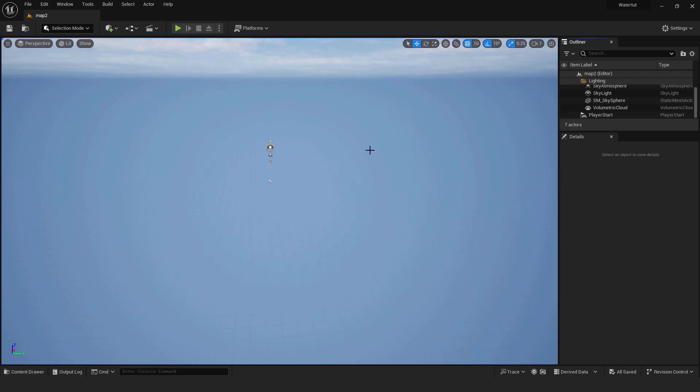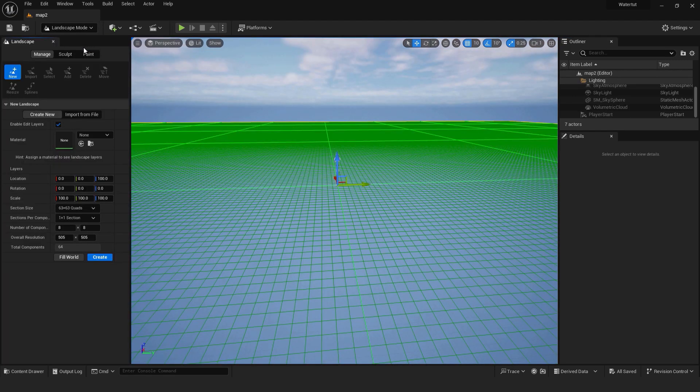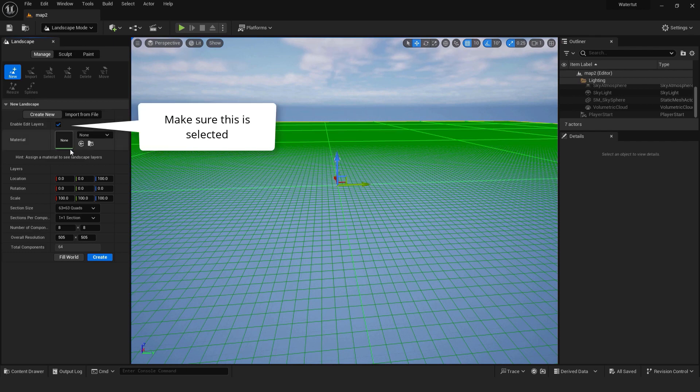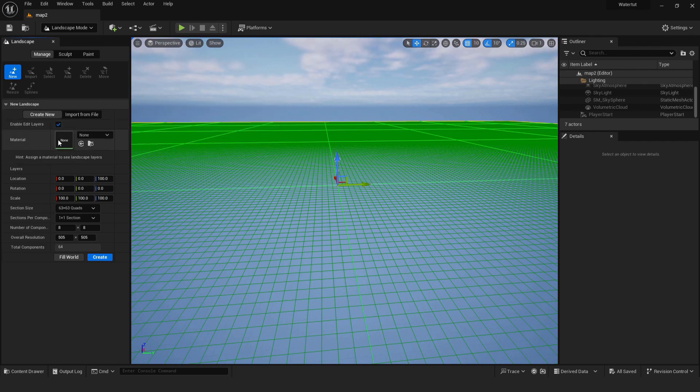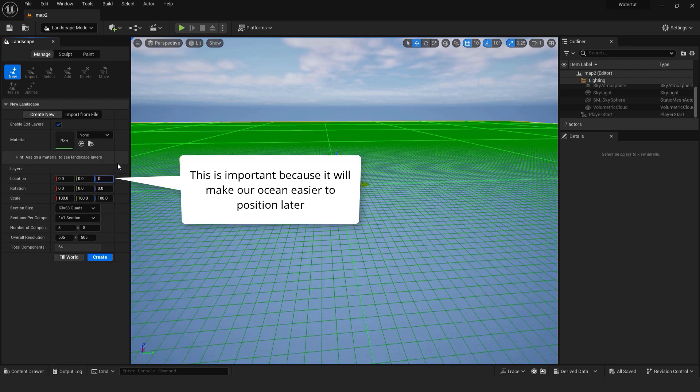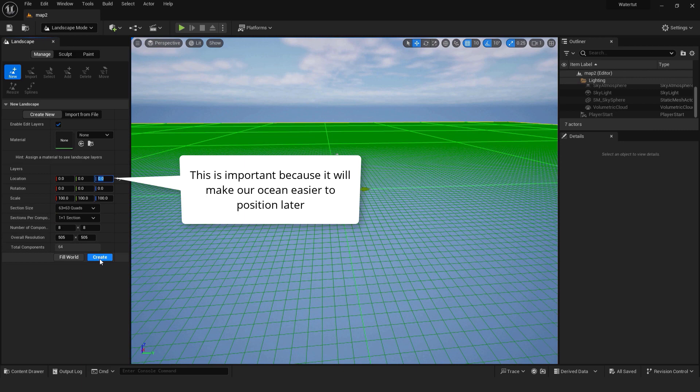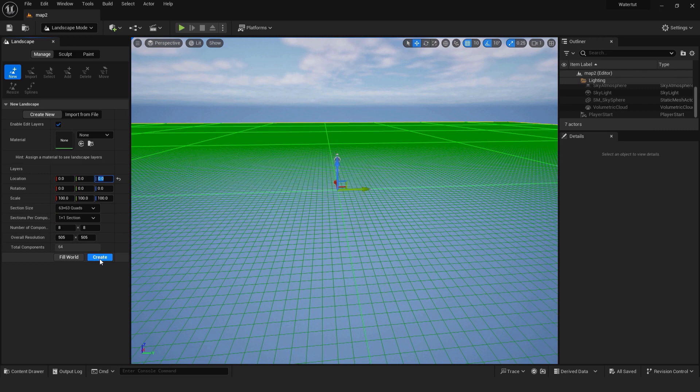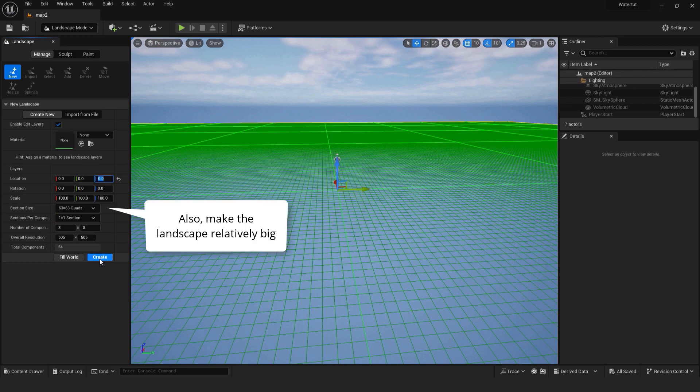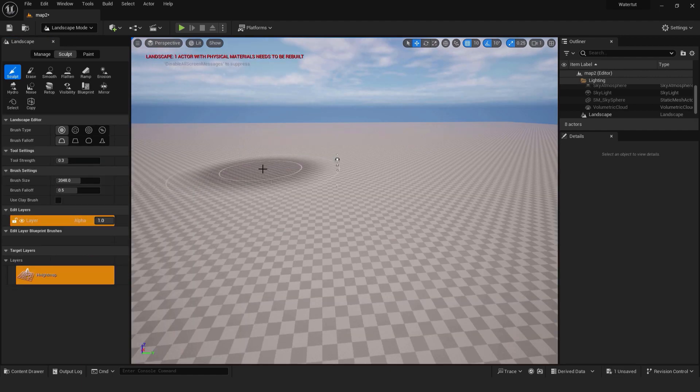Let's create our landscape first. Go landscape mode or hit shift plus 2. Over here make sure that enable edit layers is selected. And make sure to make this location to be 0, 0, 0. I found that this 0, 0, 0 location is very important because it will make our ocean easier to position later. Also make the landscape relatively big. If you go 15 by 15 it will be too small and it won't work correctly. When you are done hit create.